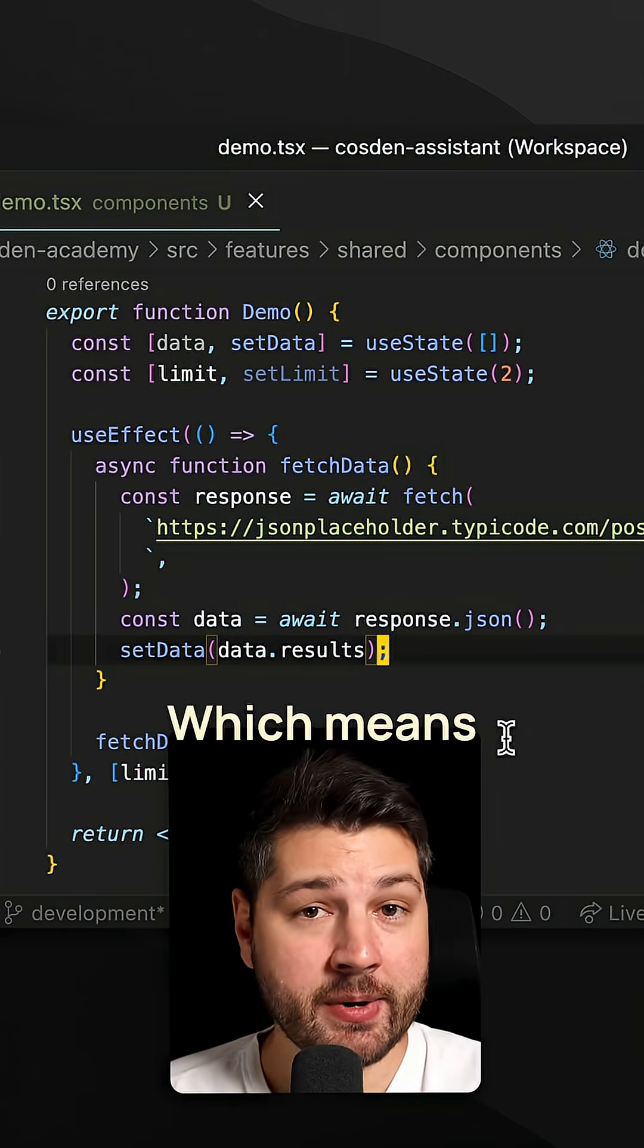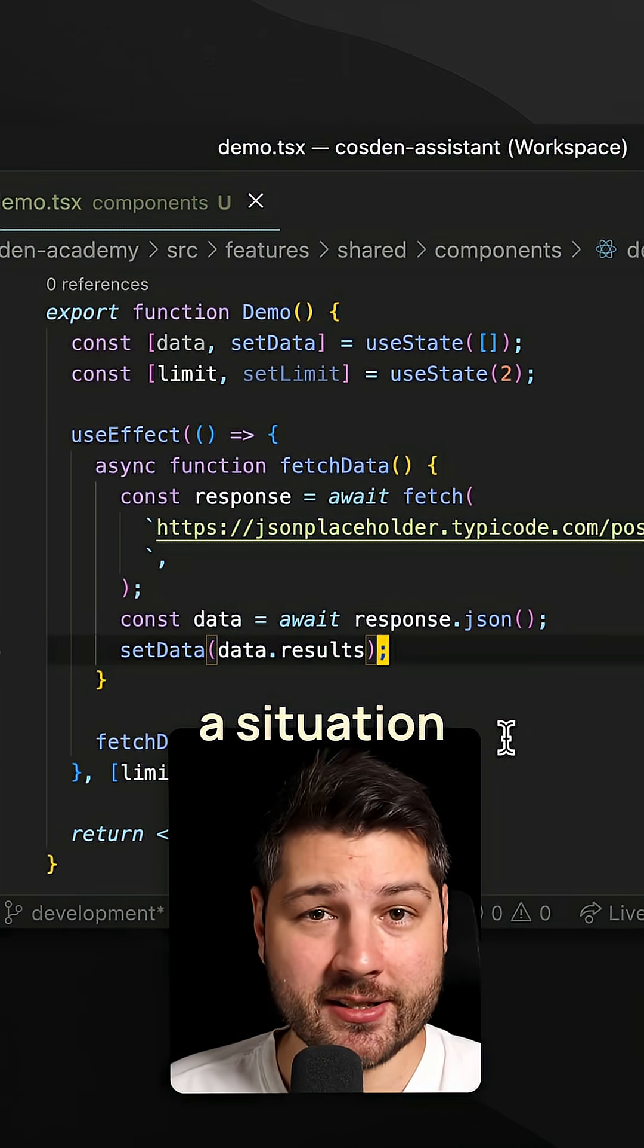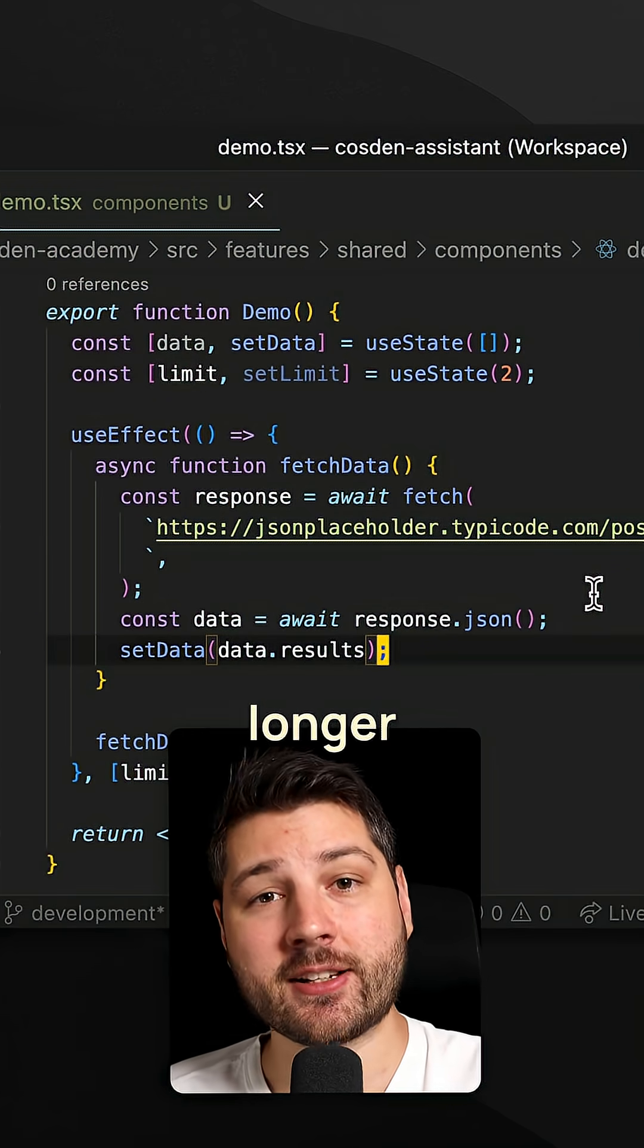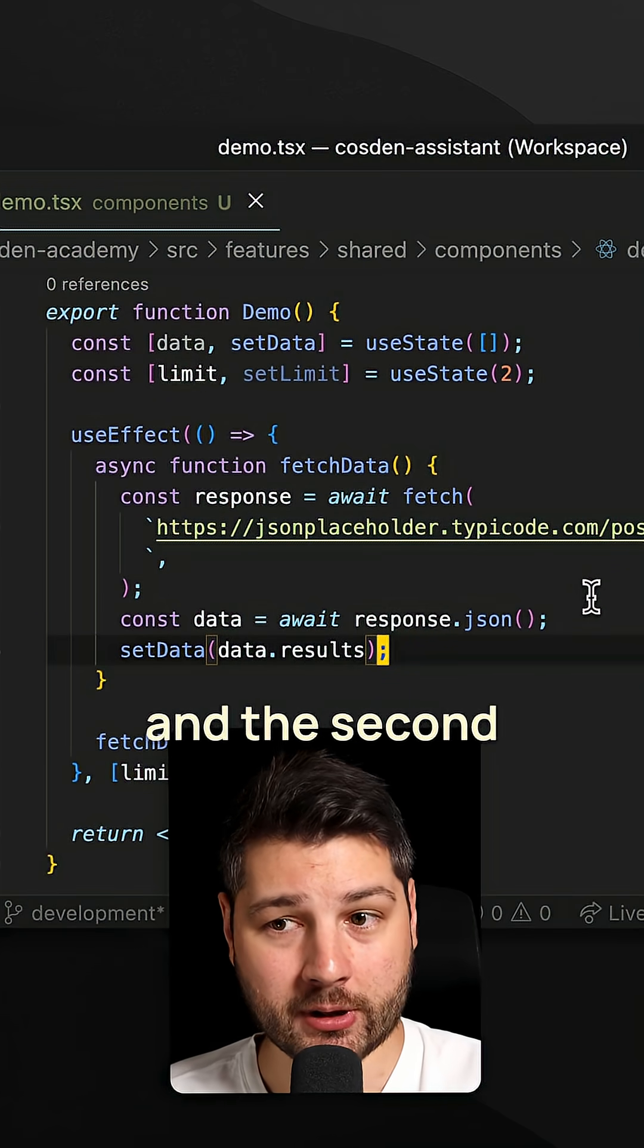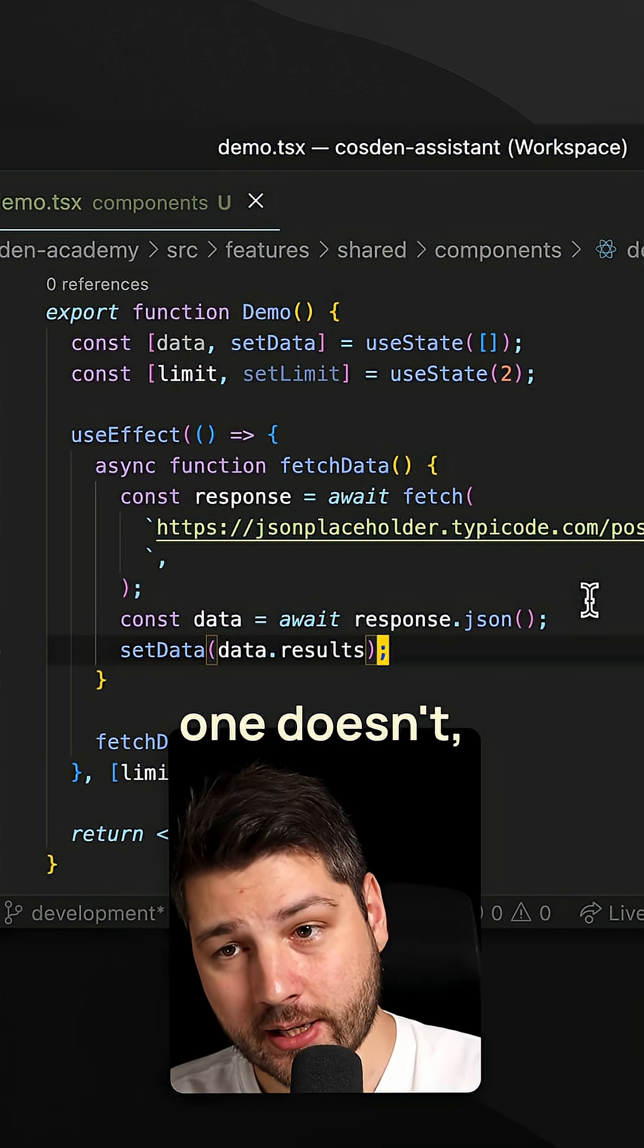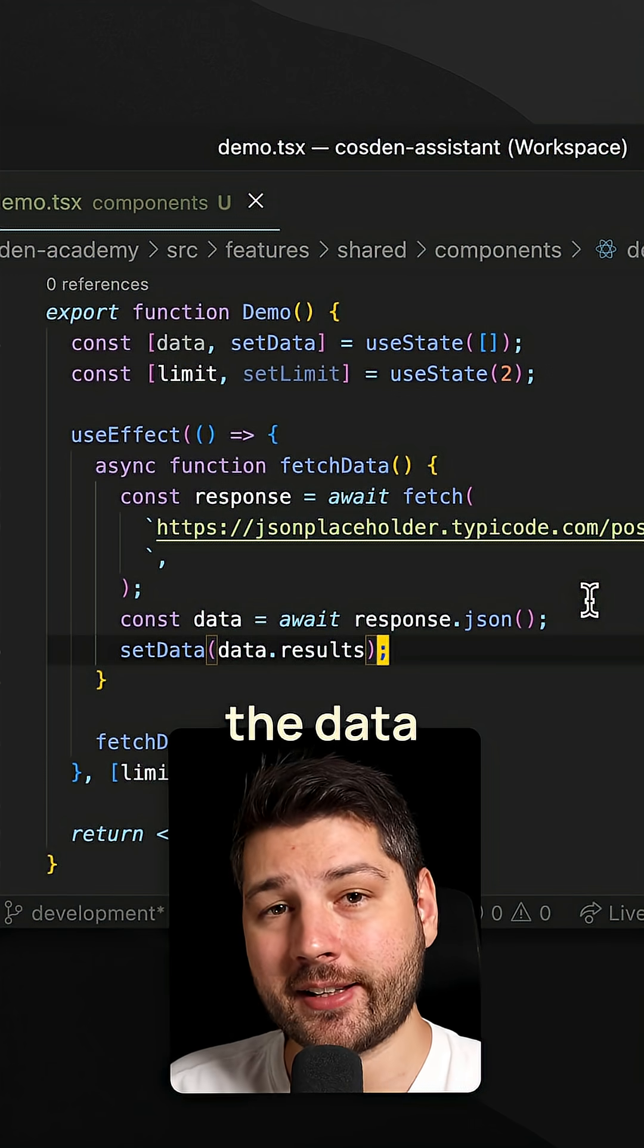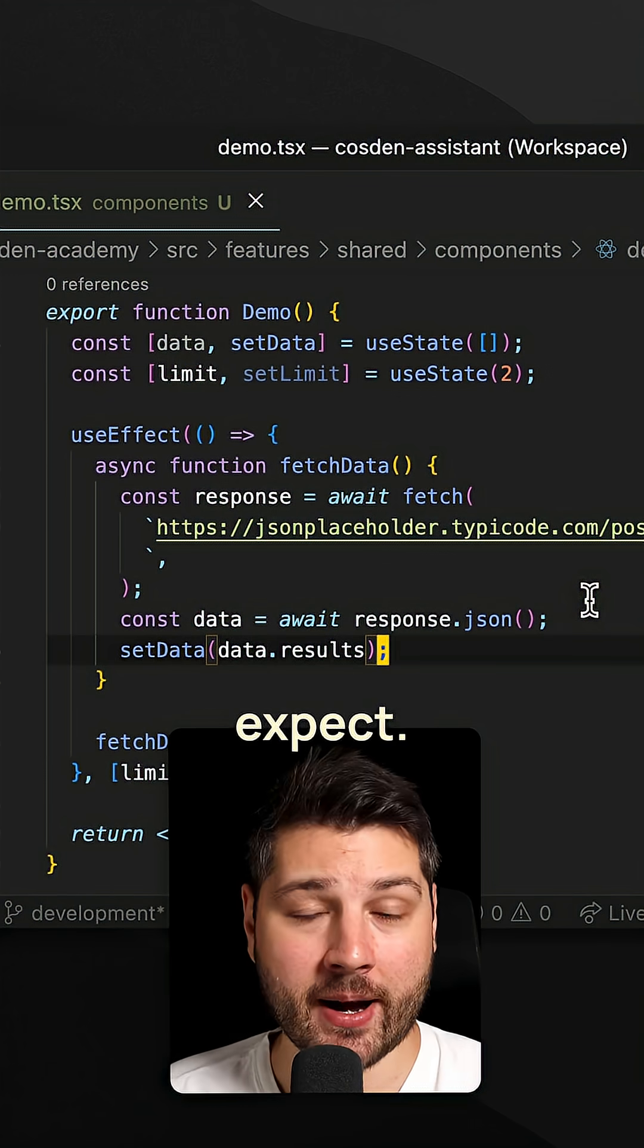This means that if we have a situation where the first request takes longer than usual and the second one doesn't, we're going to have a race condition and we're not going to see the data that we expect. That's a bug.